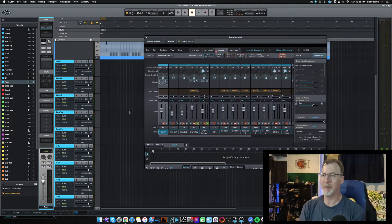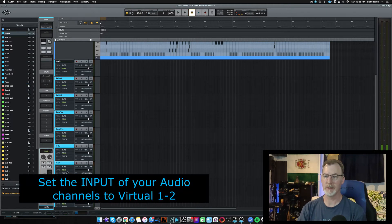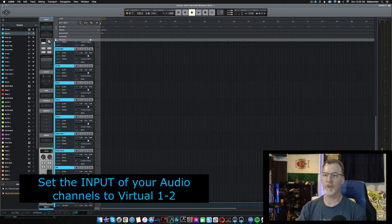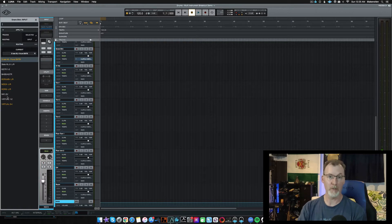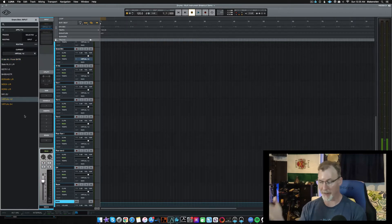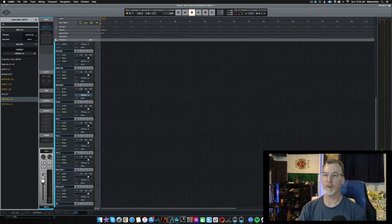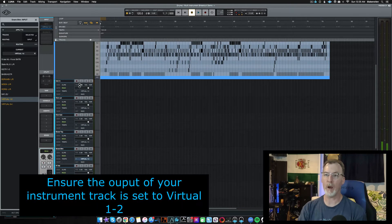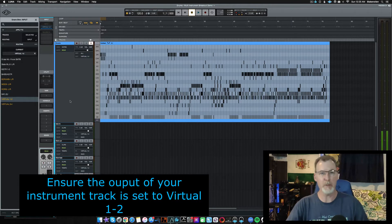Select all your channels and change the input to Virtual One and Two — the virtual channel you created at the very beginning. The input for all these audio tracks is going to be the virtual channel, and the output of your instrument track is going to be Virtual One and Two. You can see where I'm going with this.